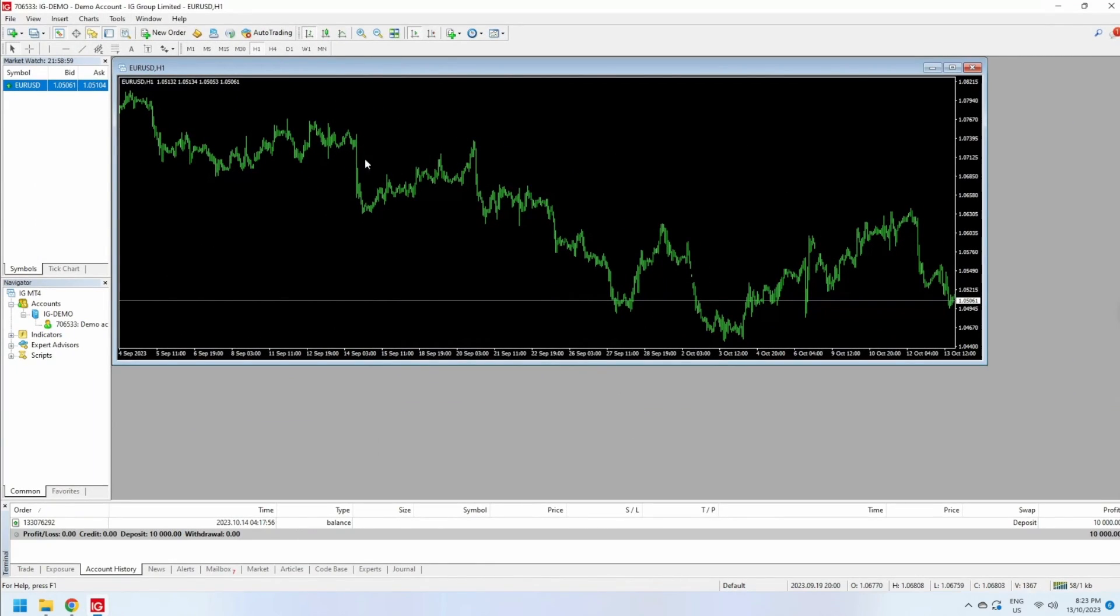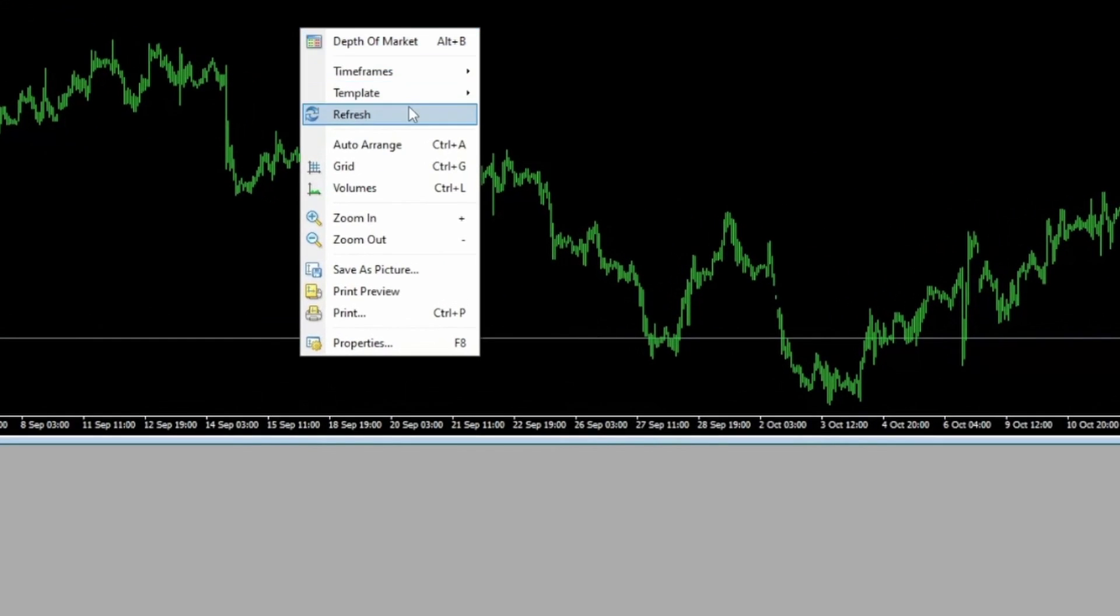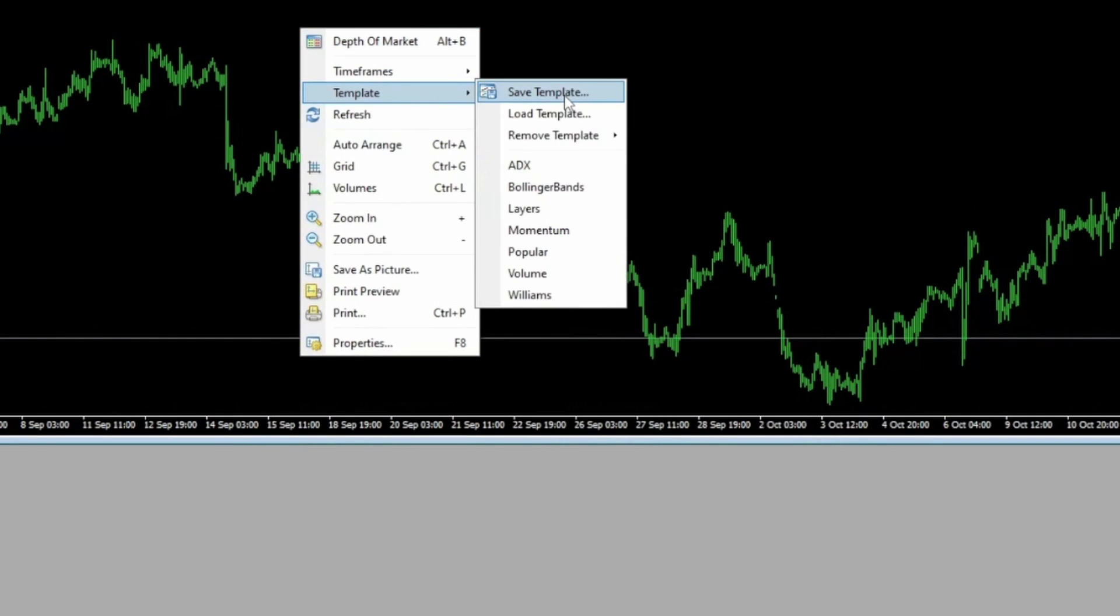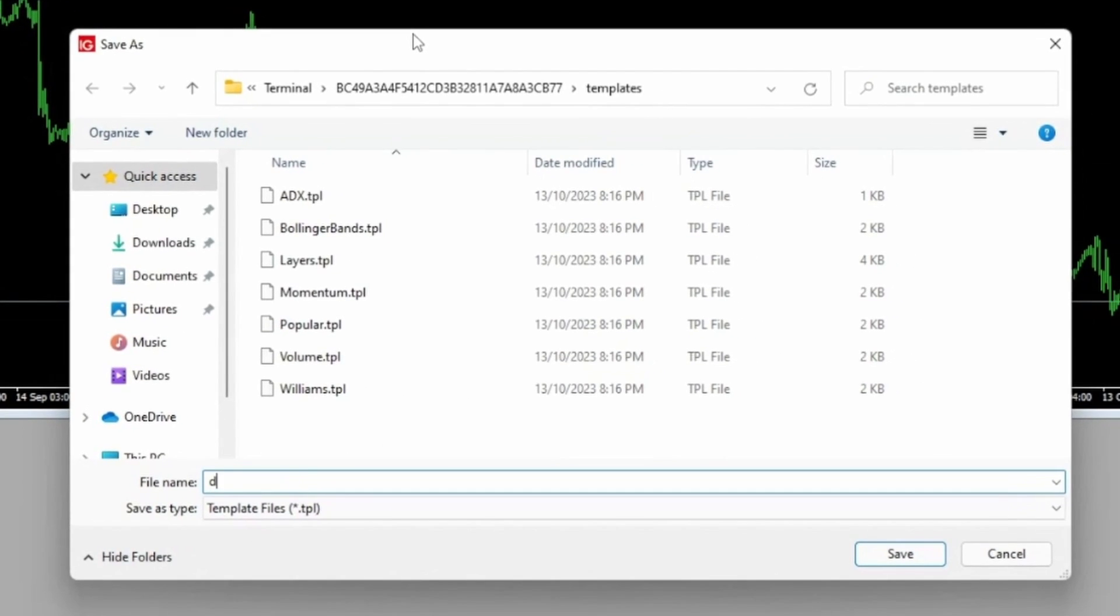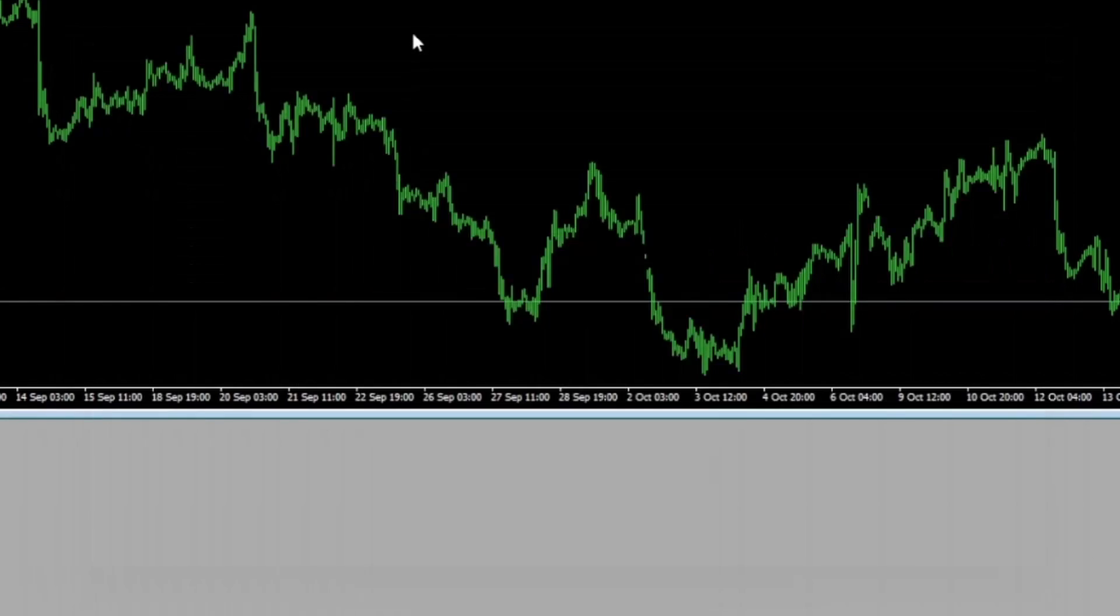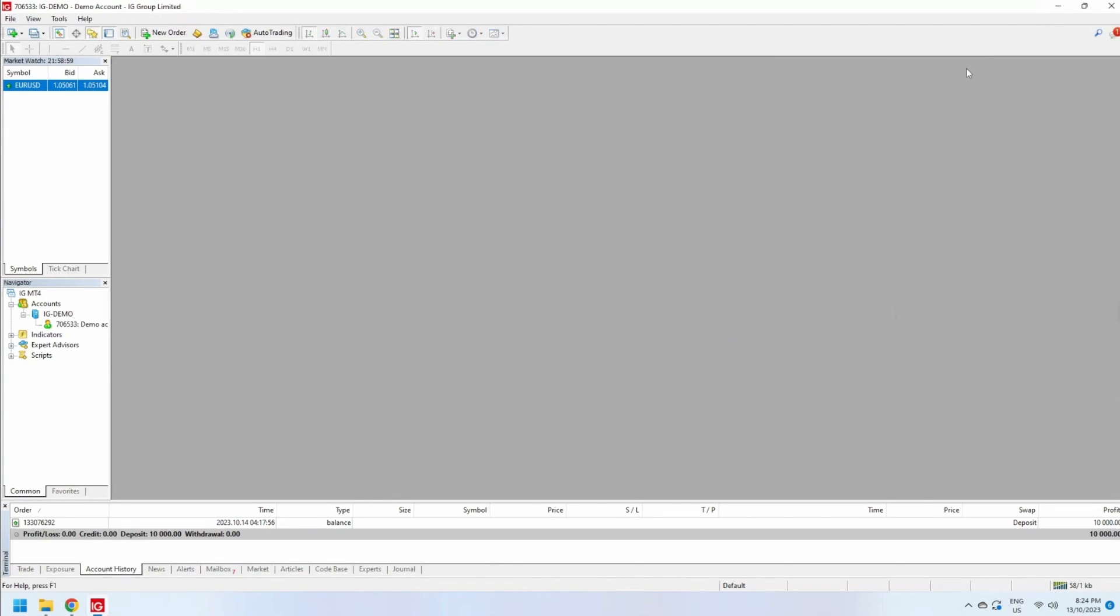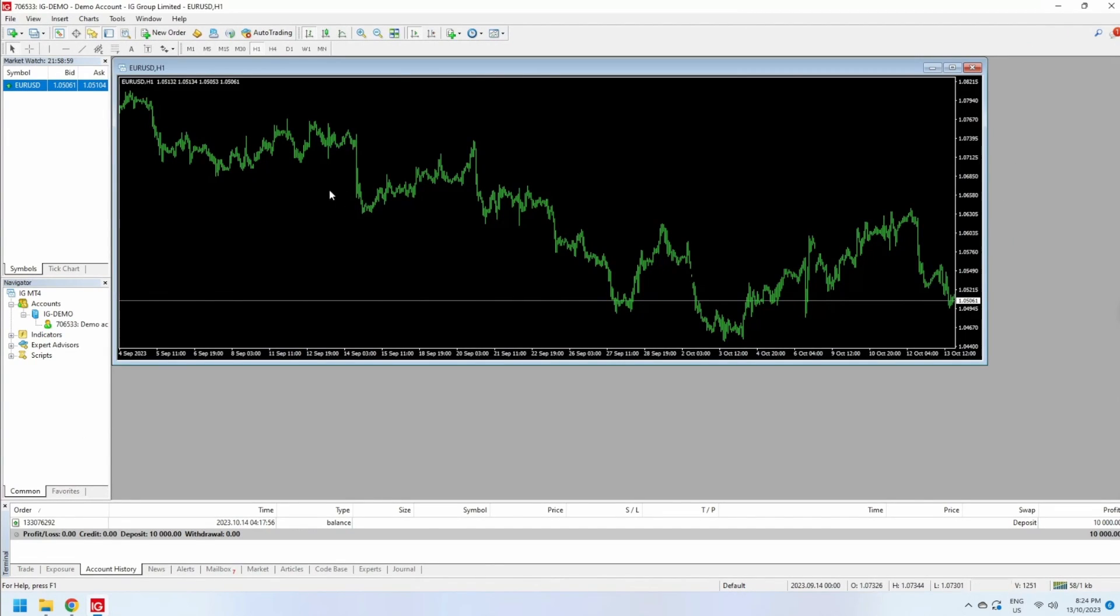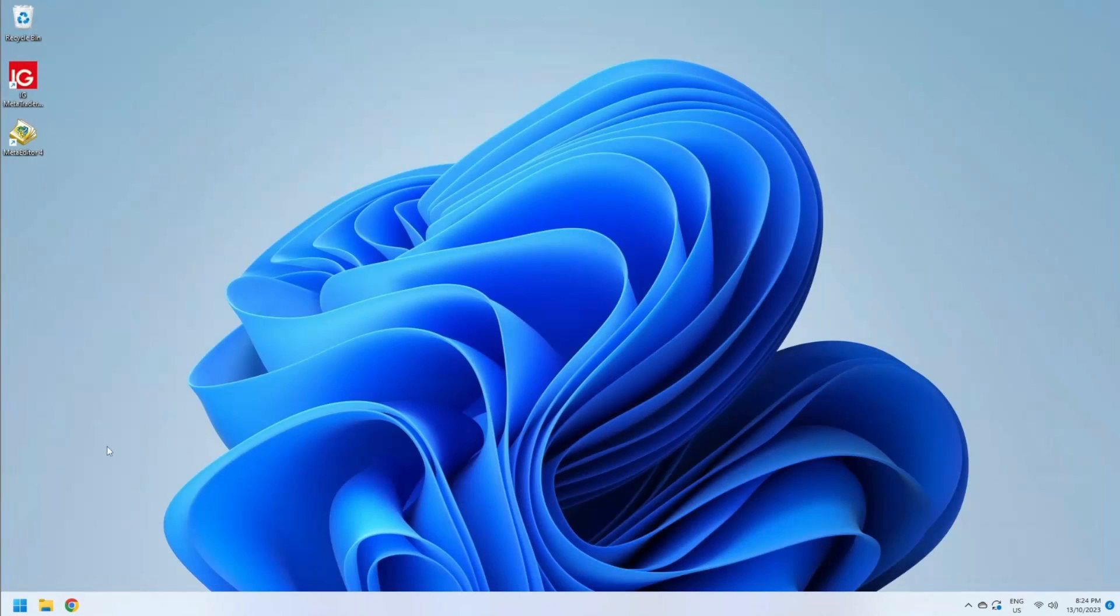And to keep this as my default, I go to Template, Save Template, and call this 'default'. Now every time I open a brand new chart, that grid is gone, so this is a much cleaner interface. That's all that's needed to set up your first IG terminal or any broker.